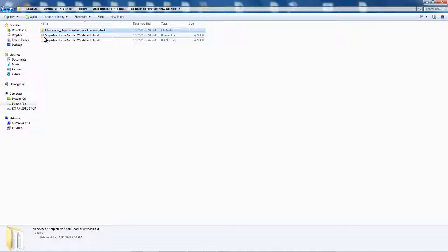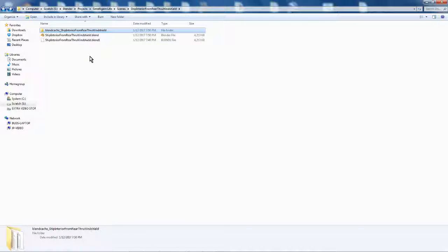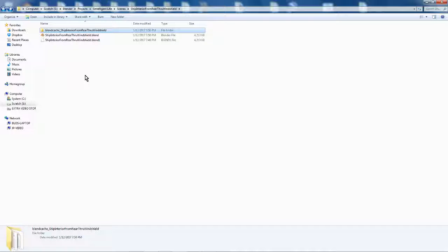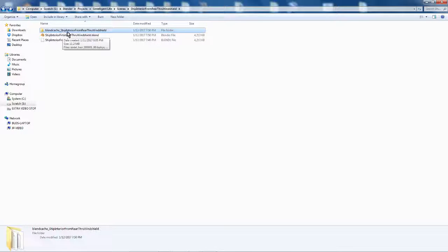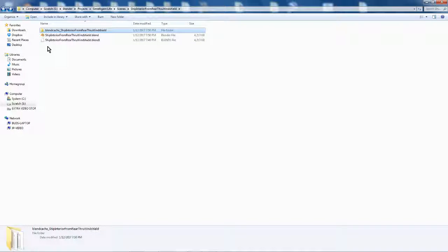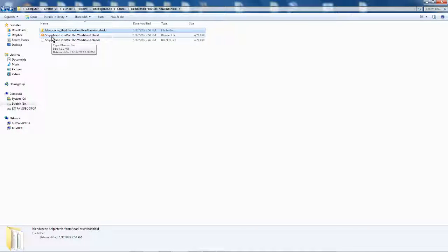which is Ship Interior From Rear Through Windshield.blend. Okay? I do a separate blend file for every scene, just in case I completely screw something up. Okay, this is the blend cache, blend cache underscore your file name, associated with this scene file.